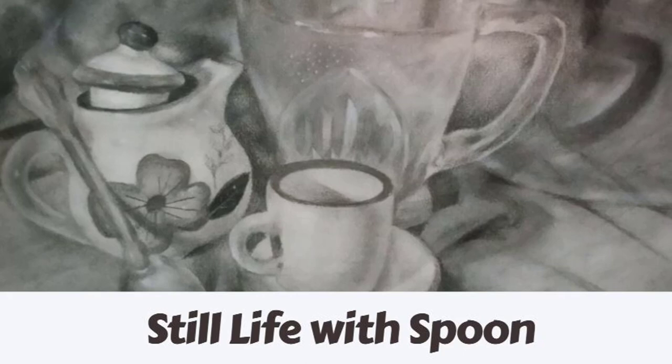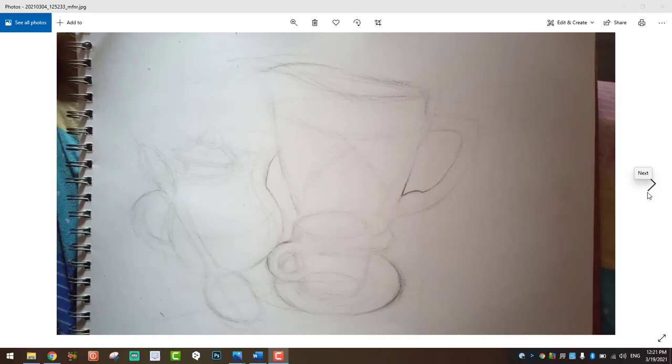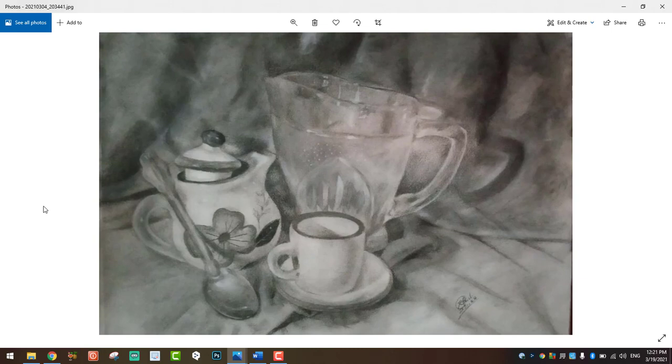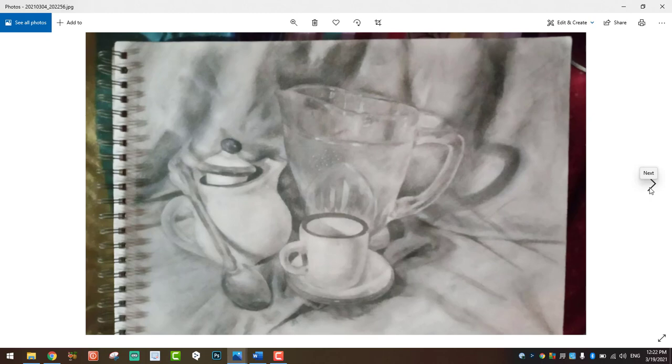Welcome to The Art Tutor. Today we are critiquing a still life composition submitted by Kenford Paul. As always, students are asked to submit work in three stages: the construction stage, which is the first stage; then the second stage where you put in values to create three-dimensionality; and finally the finished composition.